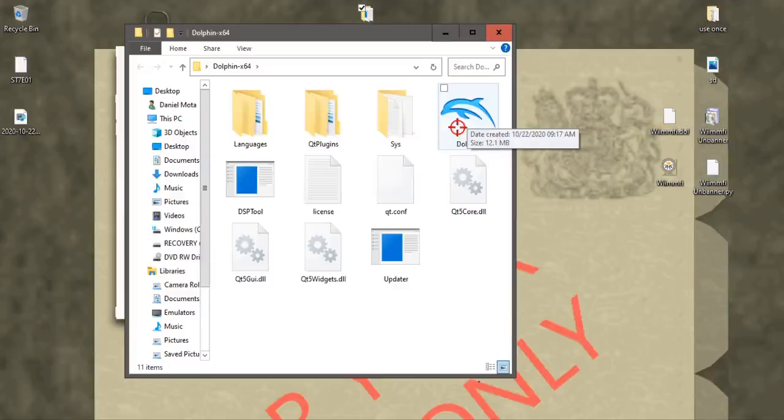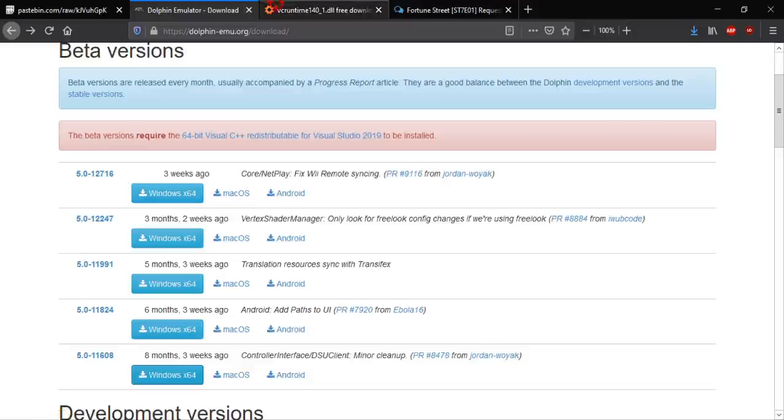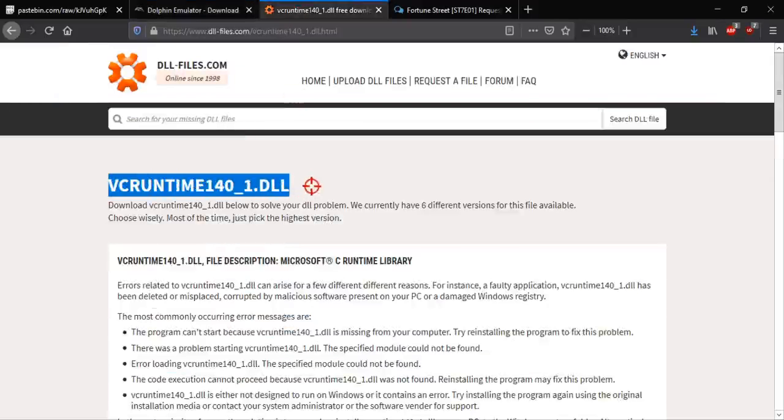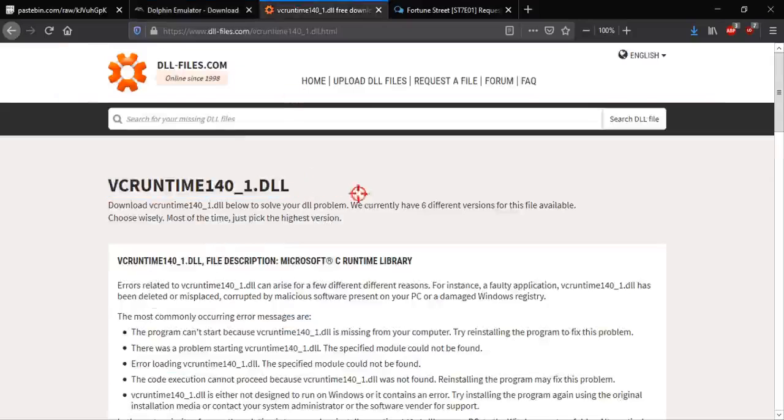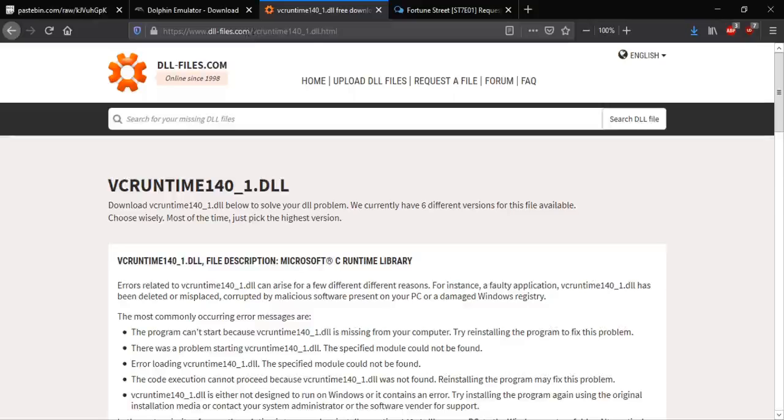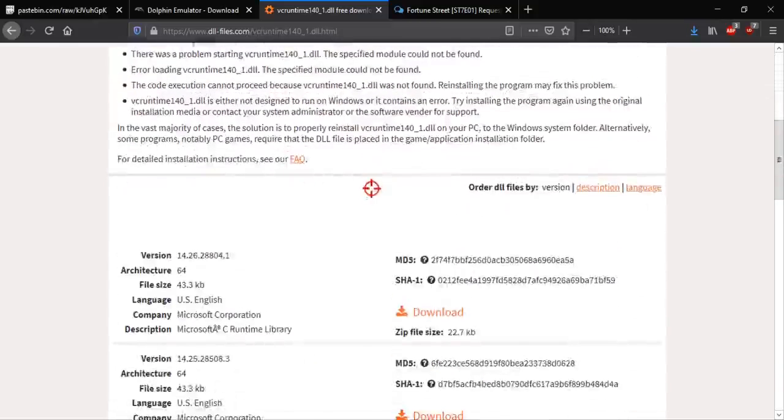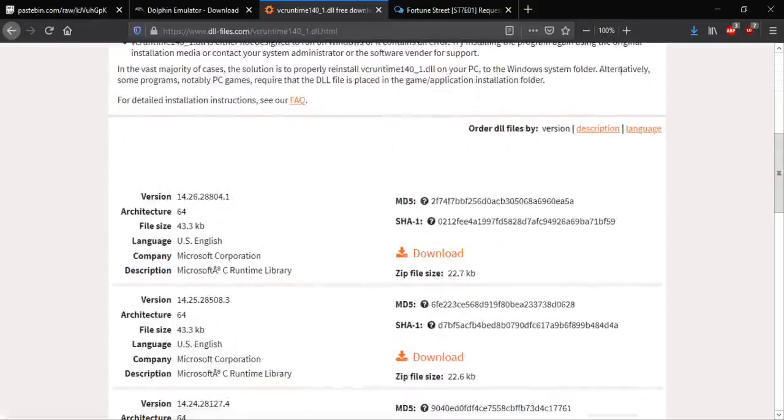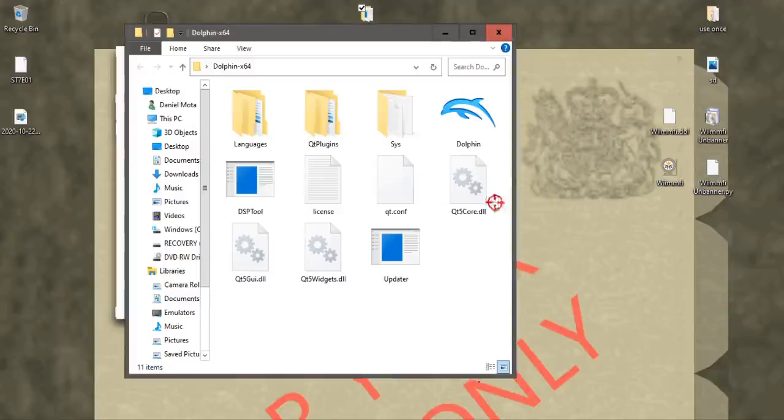If it's your first time downloading it you might have an error that says that you need this thing here, VC Runtime 141 DLL. If you do get that error, you can download the file right here. Scroll down and it's this one right here. And then you can add it right here, just put the file right there and you should be good to go.